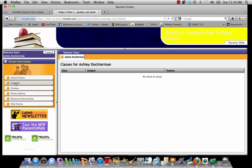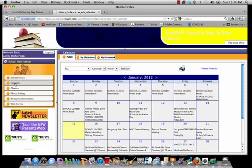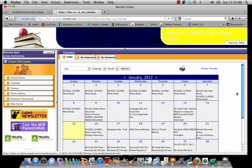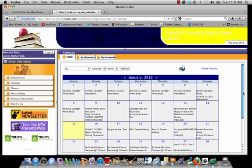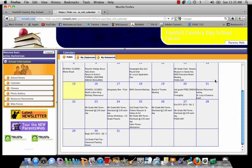You can also visit the school calendar. This calendar is the official Foothill Country Day School calendar. You will find the most up-to-date appointments on this calendar. For example, Monday the 16th school will be closed, the 17th will be the geography bee, and so on.